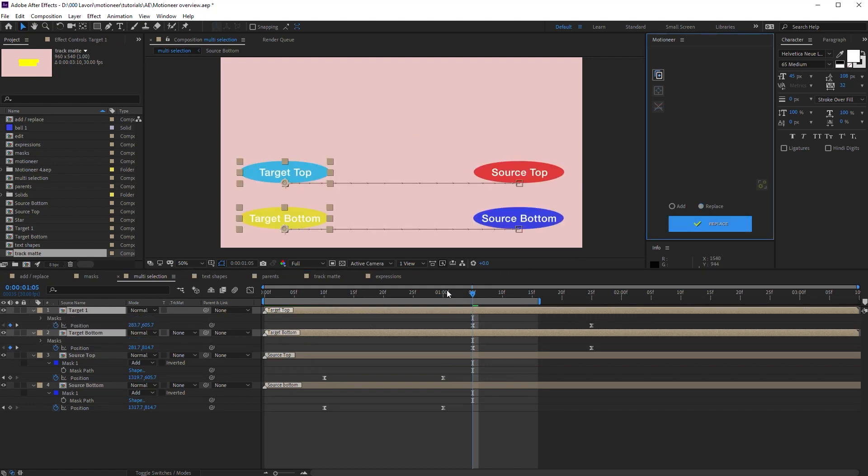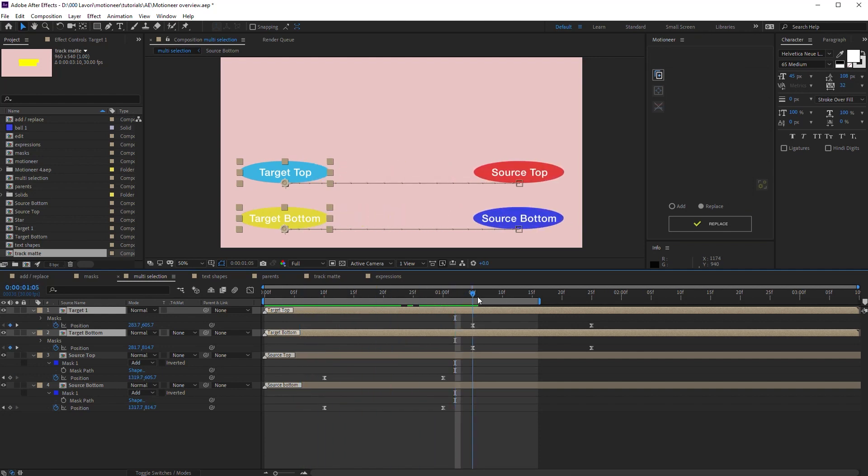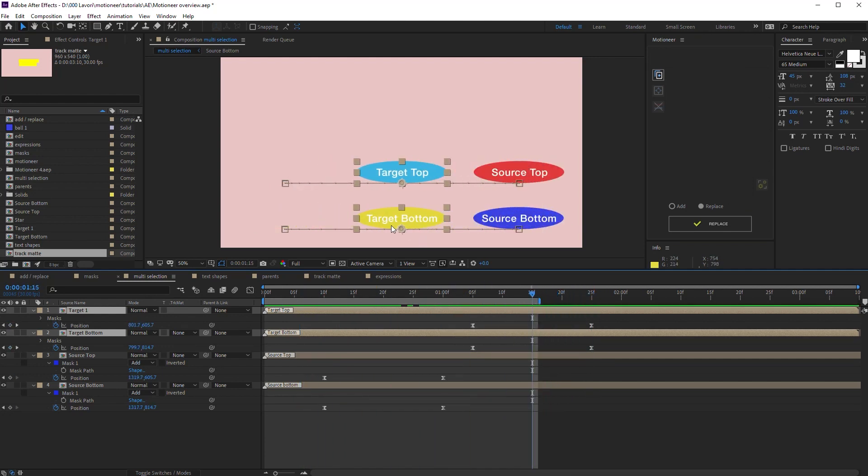As you see, the top layers are aligned. And the bottom layers are aligned too. Motioneer always applies data from top target layer to bottom target layer. The same rule applies to multi-layer selected properties.